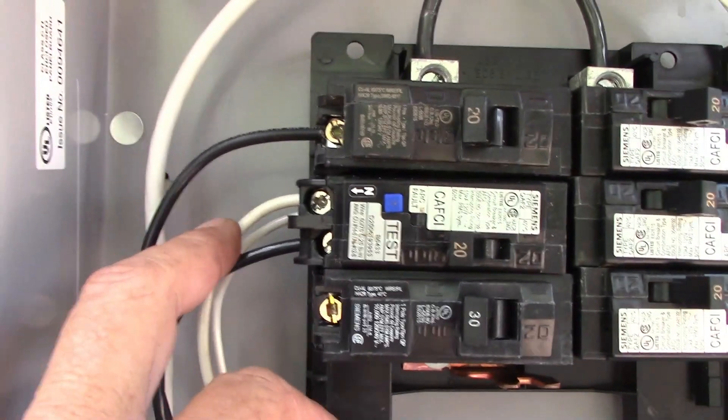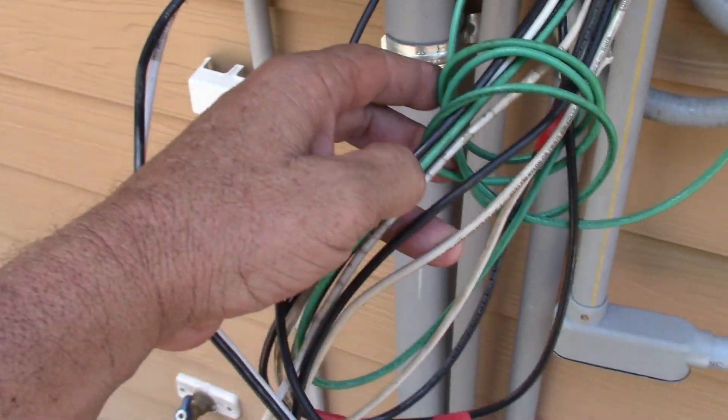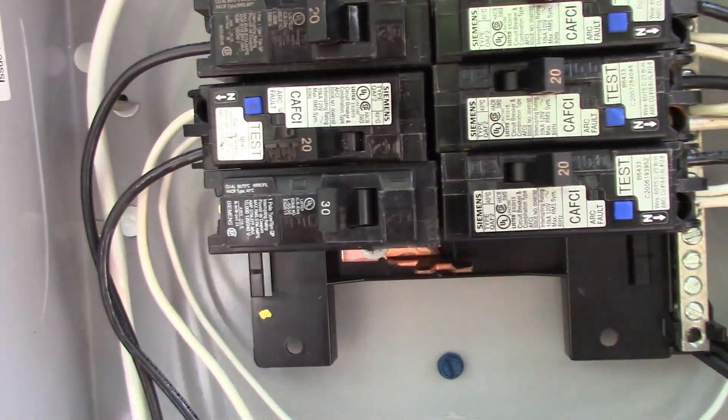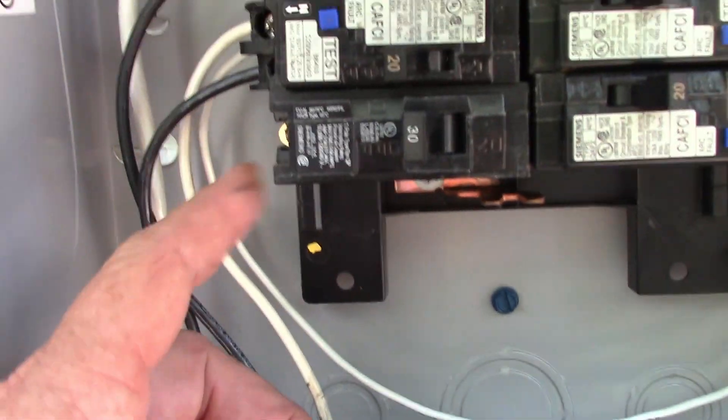These are arc fault breakers, and I really should have changed the title and made this install an arc fault solar generator transfer panel, because arc fault is a little bit different than a regular transfer panel here. Arc fault, as you see, the neutrals go directly into the breaker.